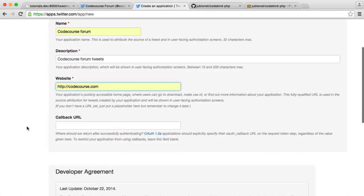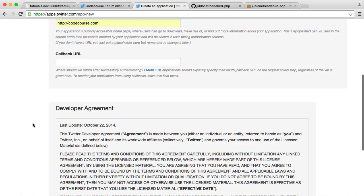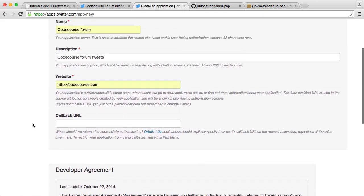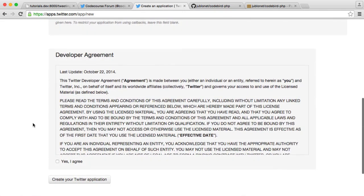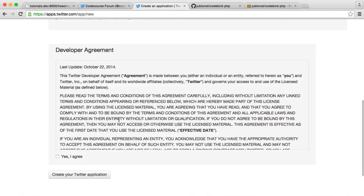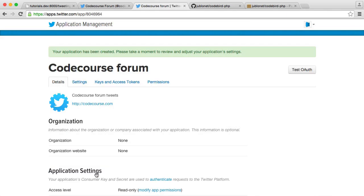Callback URL we don't need because we're not authenticating users with this. It's purely for posting tweets to that account. Go ahead and read the developer agreement and agree to that if you do, and hit create your Twitter application. And that will go ahead and create that for you.